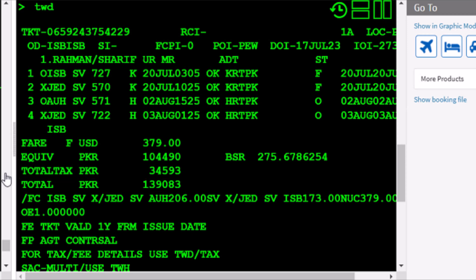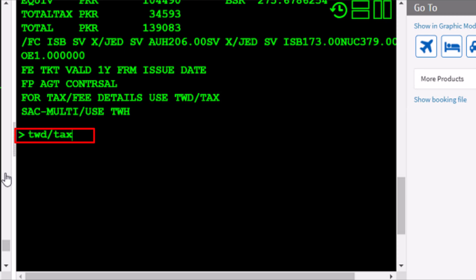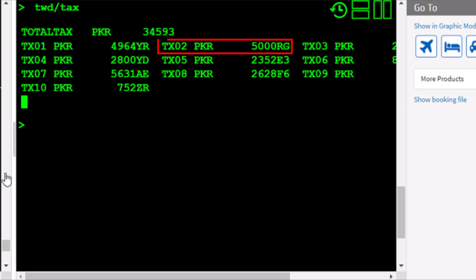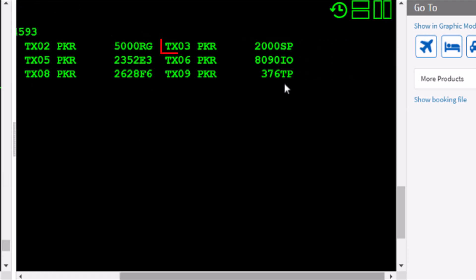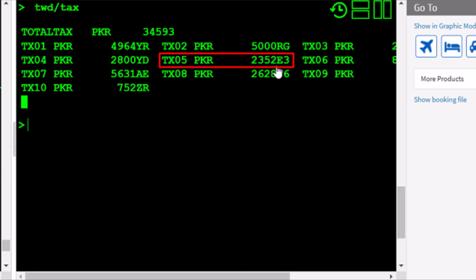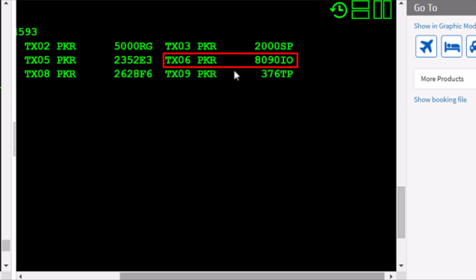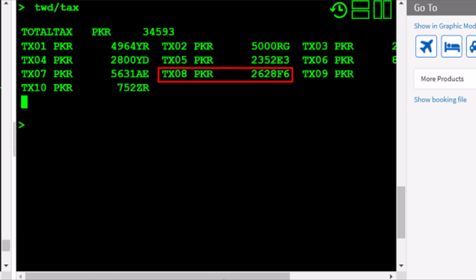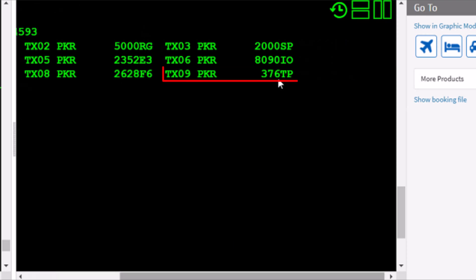To display taxes, use the TWD/tax transaction and press Enter. Here are the tax details: YR tax 4,964 PKR; RG tax 5,000 PKR; SP tax 2,000 PKR; YD tax 2,800 PKR; E3 tax 2,353 PKR (non-refundable); IO tax 8,090 PKR; AE tax 5,631 PKR; E6 tax 2,628 PKR; TP tax 376 PKR.